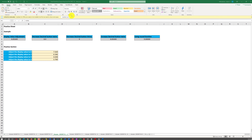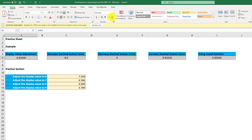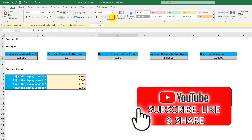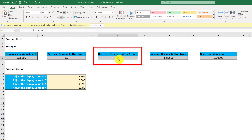In Microsoft Excel, in the Home tab in the Number section, there are two buttons: increase decimal and decrease decimal points. The correct answer is to click the decrease decimal button three times. When you click it three times, Excel removes the three digits after the decimal point and you end up with a display value of 9.